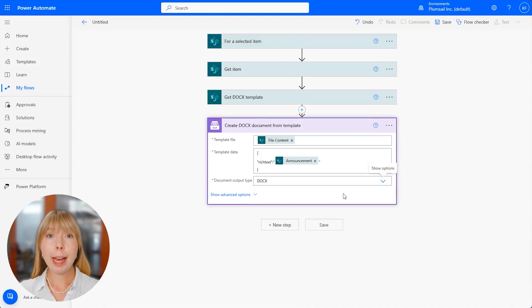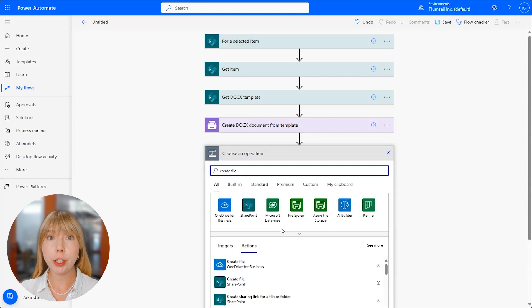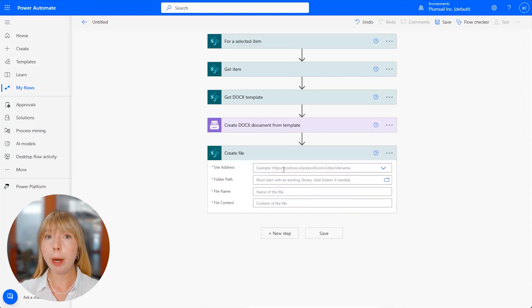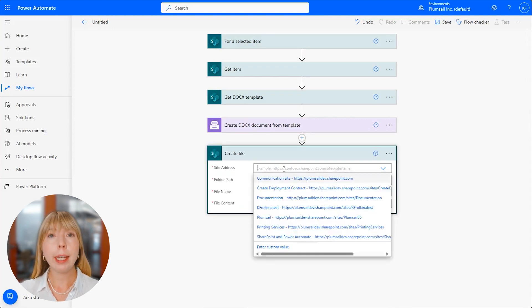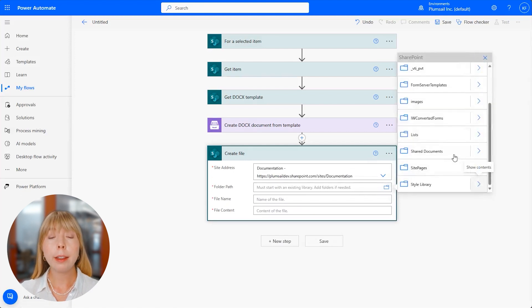Our last step is to create a Word file with rich text data and save it in a SharePoint folder. We'll use a SharePoint action called Create File. And again, we select the same SharePoint site. In the Folder Path field, select the folder where you want your final documents to be saved.